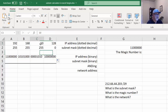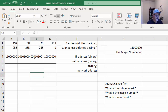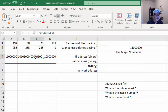If I change the IP address, let's say here to 20, it will change the cell here. There is 16 plus 4 is 20.